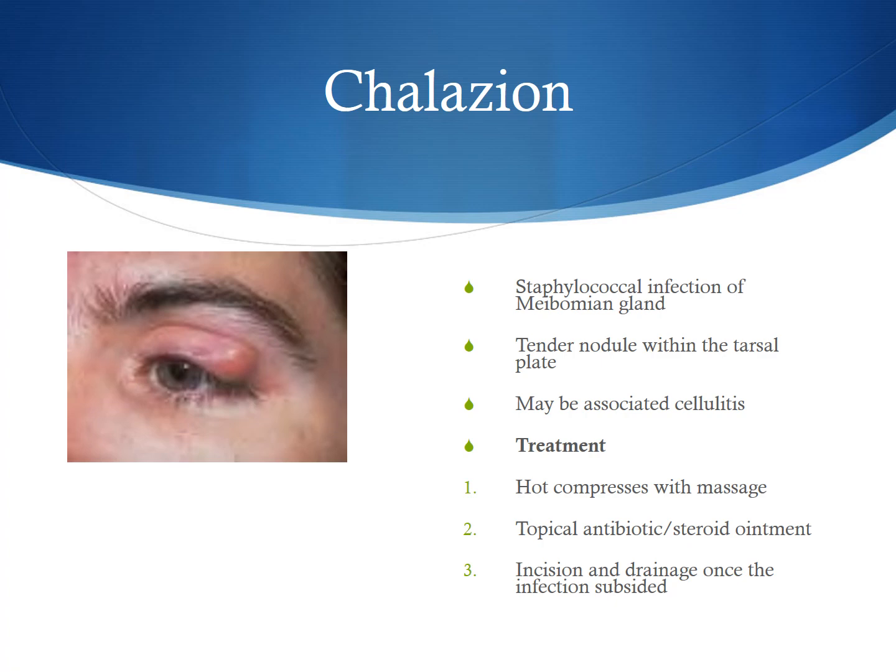This can then lead to secondary cellulitis of the surrounding skin as well. Treatment of a chalazion often includes hot compresses with massage of the area to try to open up the pocket of inflammation and allow it to drain on its own. We often then add topical antibiotic or steroid ointments to decrease infection and inflammation. Sometimes incision and drainage are used once the infection has subsided if the nodule has not resolved.